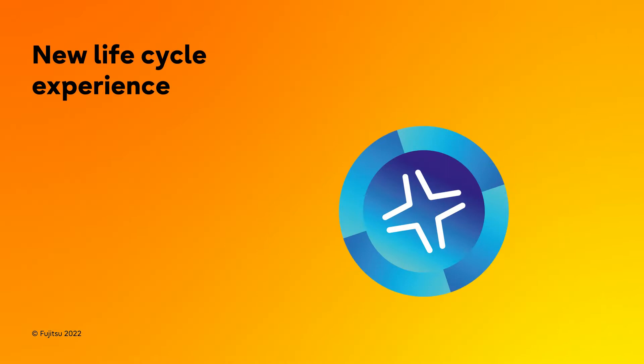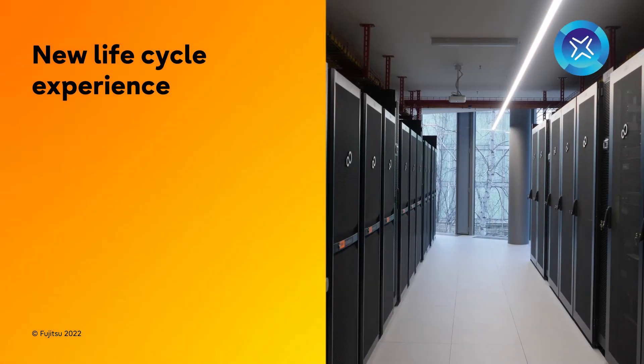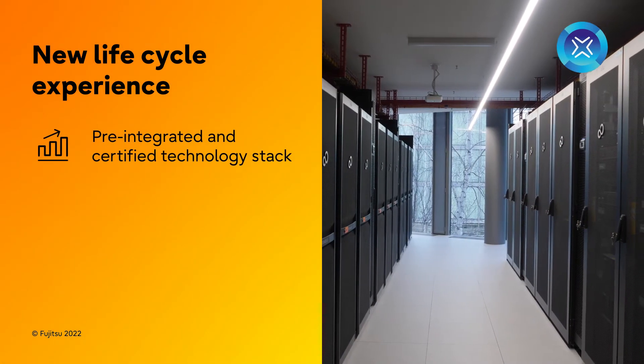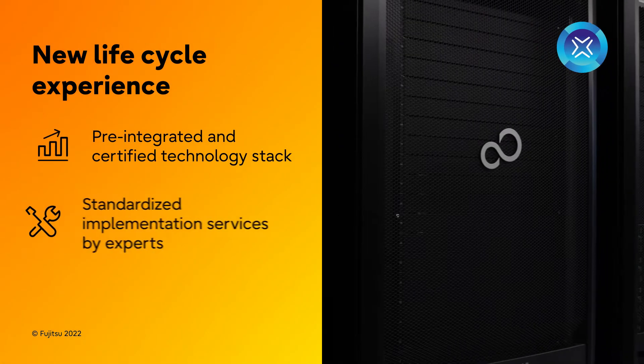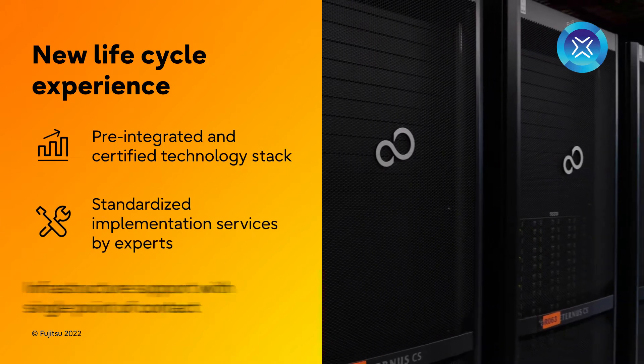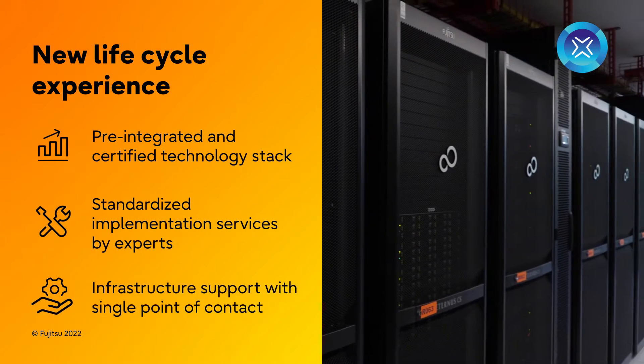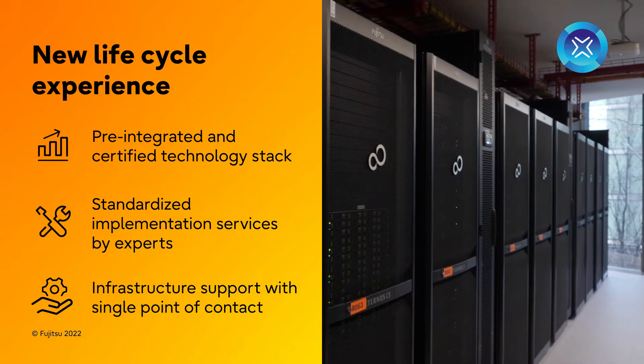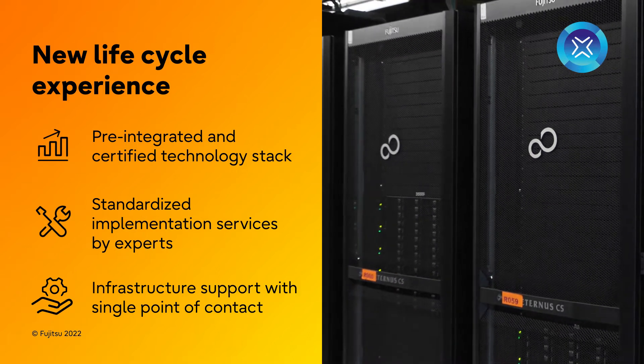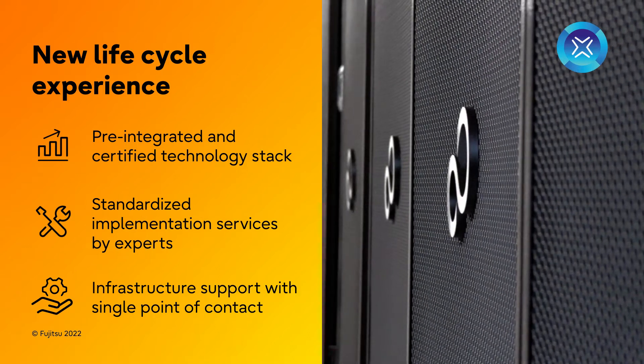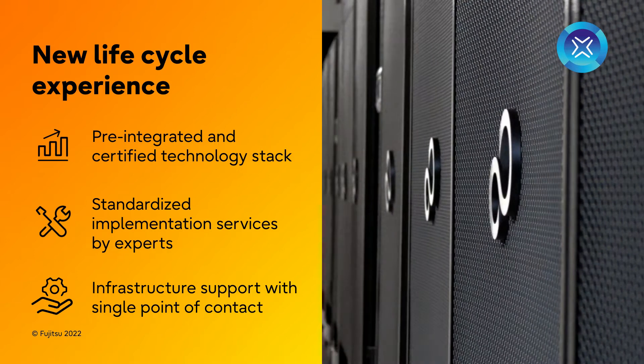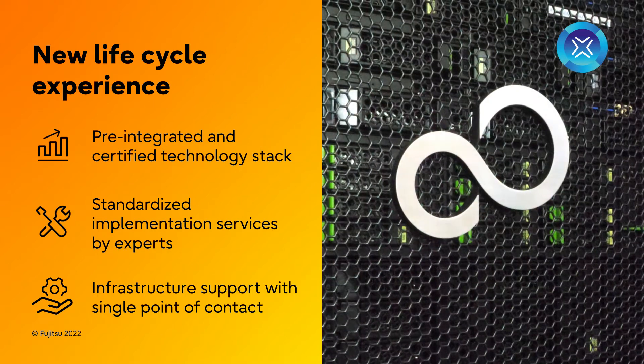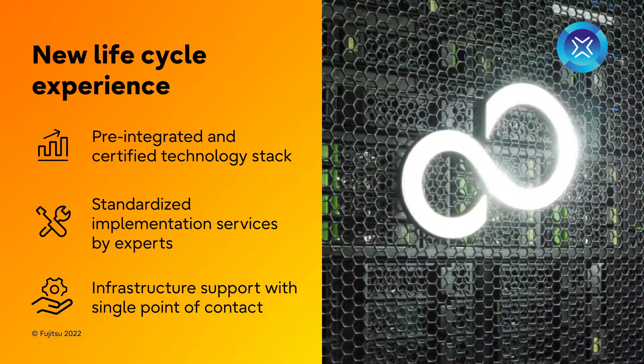Thanks to the unique combination of a pre-integrated and certified technology stack, standardized deployment services, and infrastructure support that covers all elements of the technology stack, PrimeFlex integrated systems offer a significantly better lifecycle experience in operating data-driven architectures.